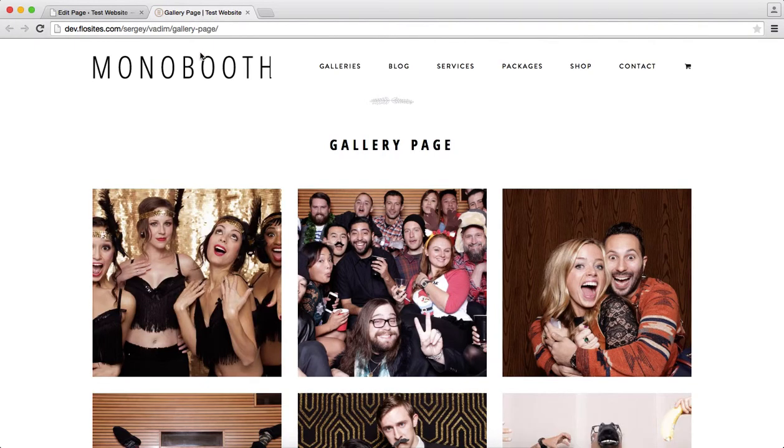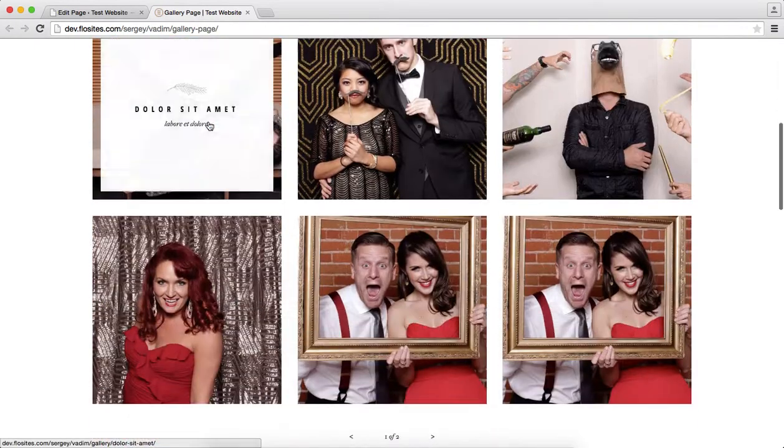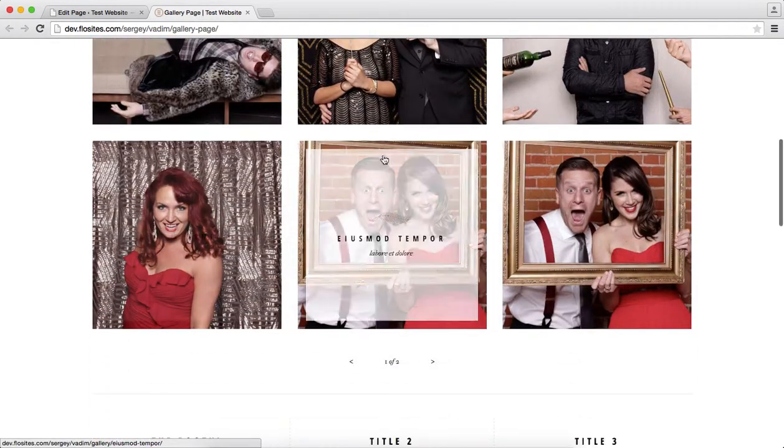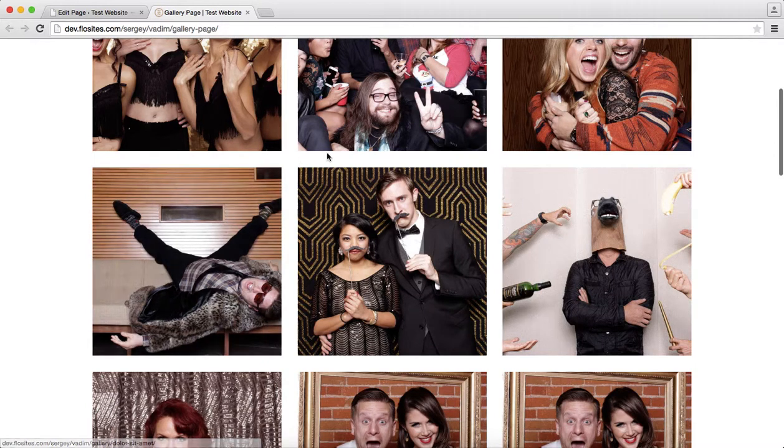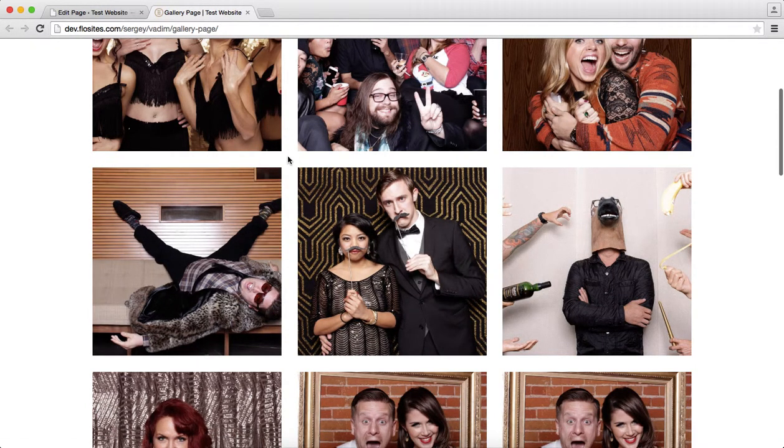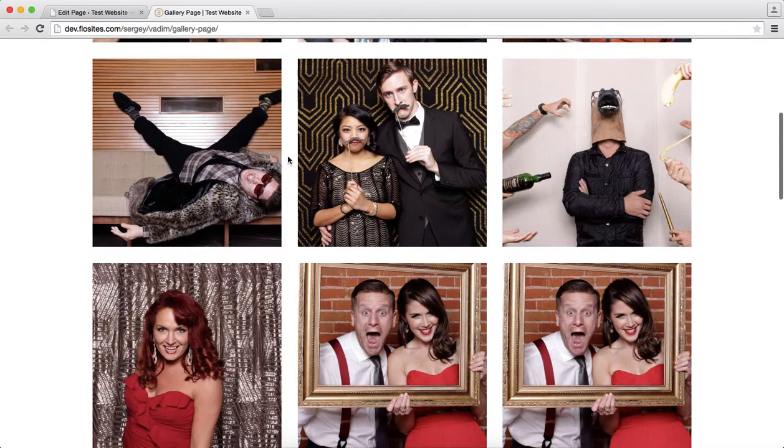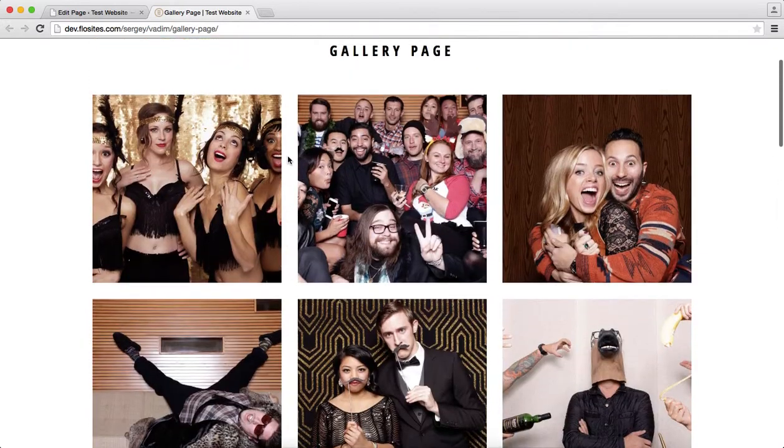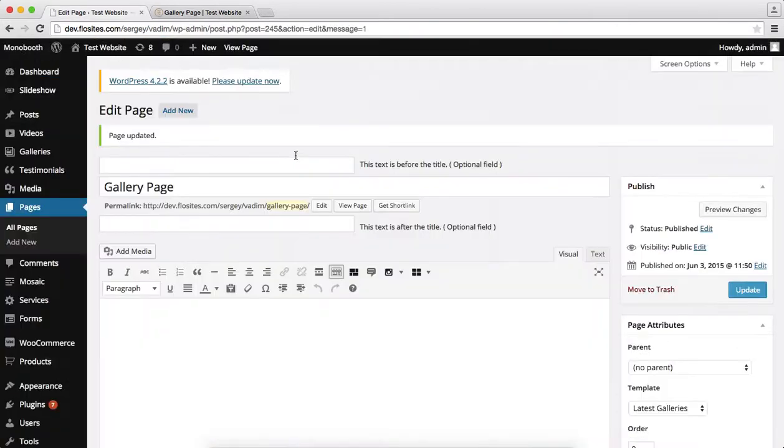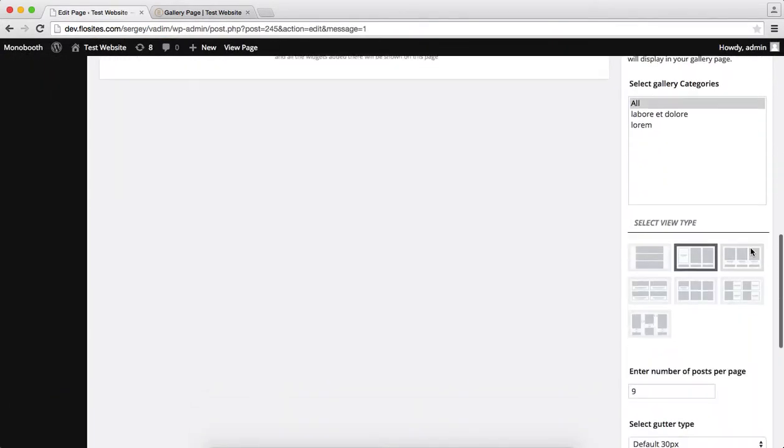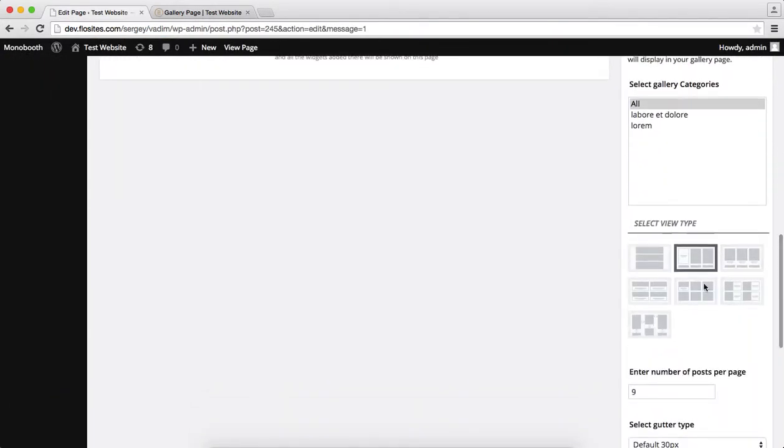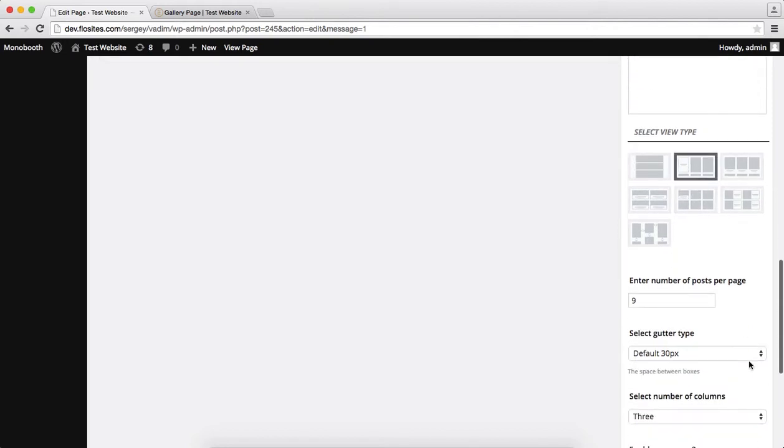And here we have our view over here. So we have 9 posts, and this is the gutter space right here. So this is at 30 pixels, you can make that larger, make that smaller, whatever works for you, you can adjust that. And these same settings apply to these 4 view types.